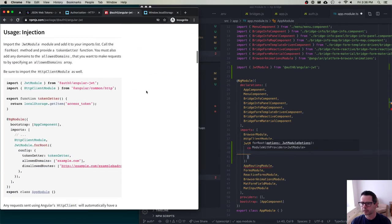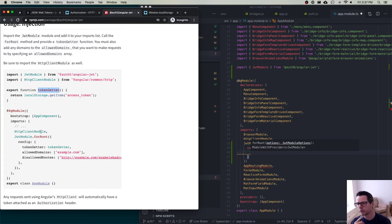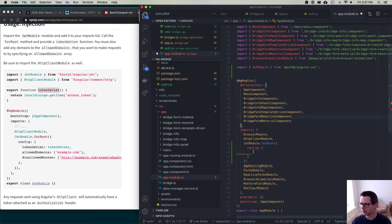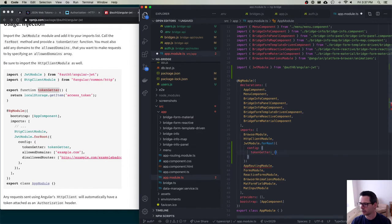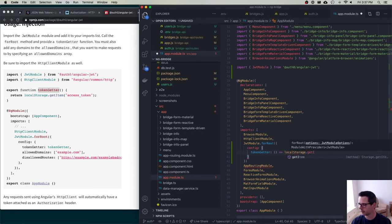If the token exists, this injector will take care of putting it into the requests the way it's supposed to be. You just have to tell it how to get it. For our purposes, we're going to pull it out of local storage. So I'm going to say tokenGetter is equal to a function, and this function is going to return localStorage.getItem('token').